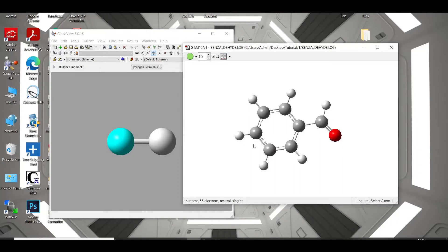Hi, I am Koro. In this video, we will calculate the Mars-Coleman ESP atomic charges using Gaussian.